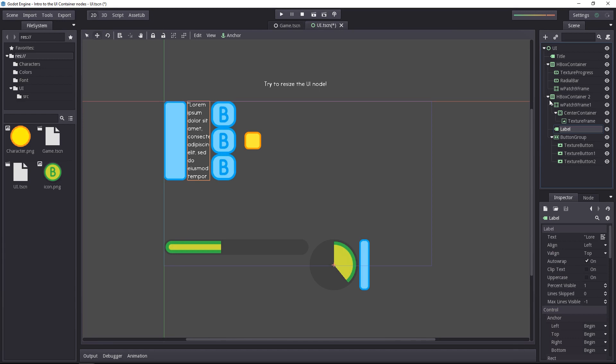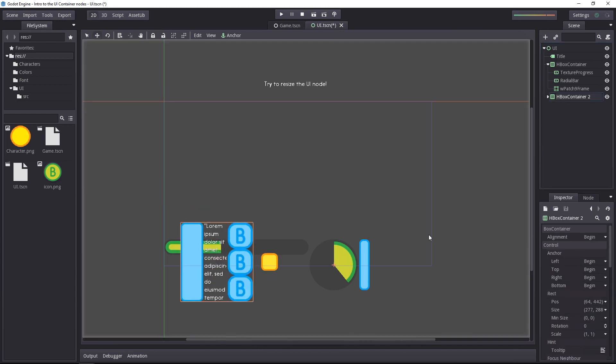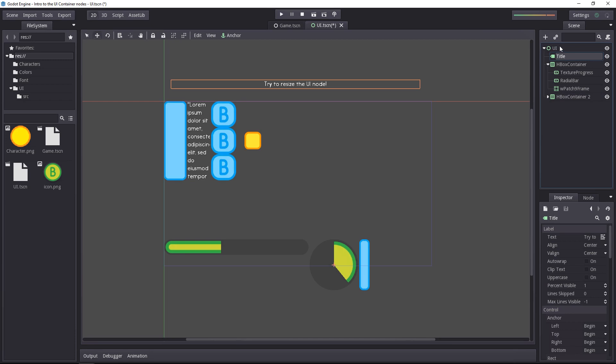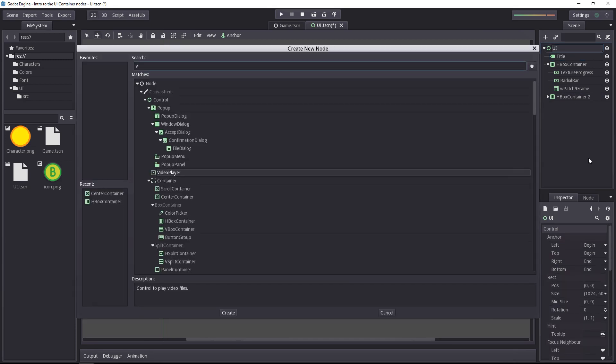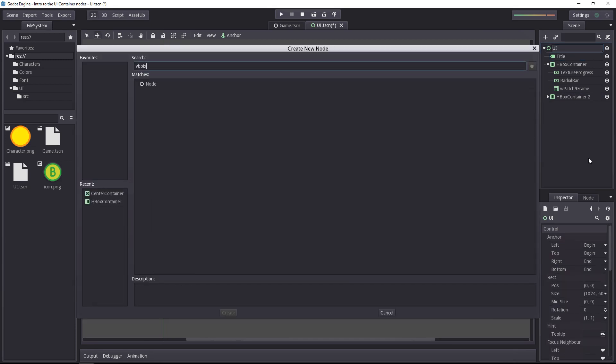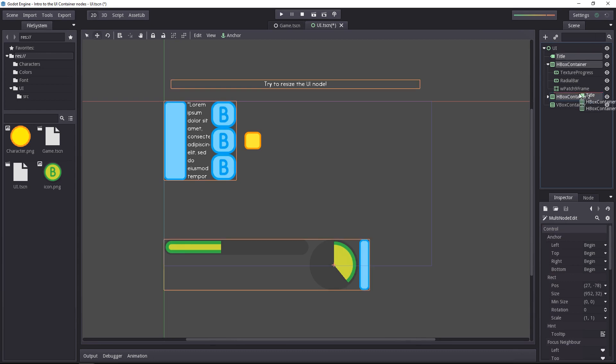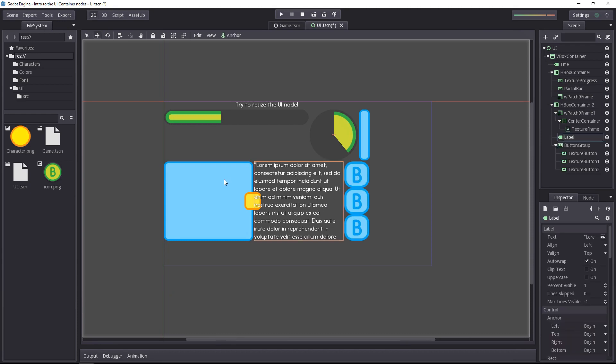So you can see some weird things happening, and that's because currently we don't have a big container to tell our UI to take as much space as possible, so we still have to do that. We want to add our vertical box container to arrange all three rows that we have into a vertical layout. And you can see already it works a tiny bit better.